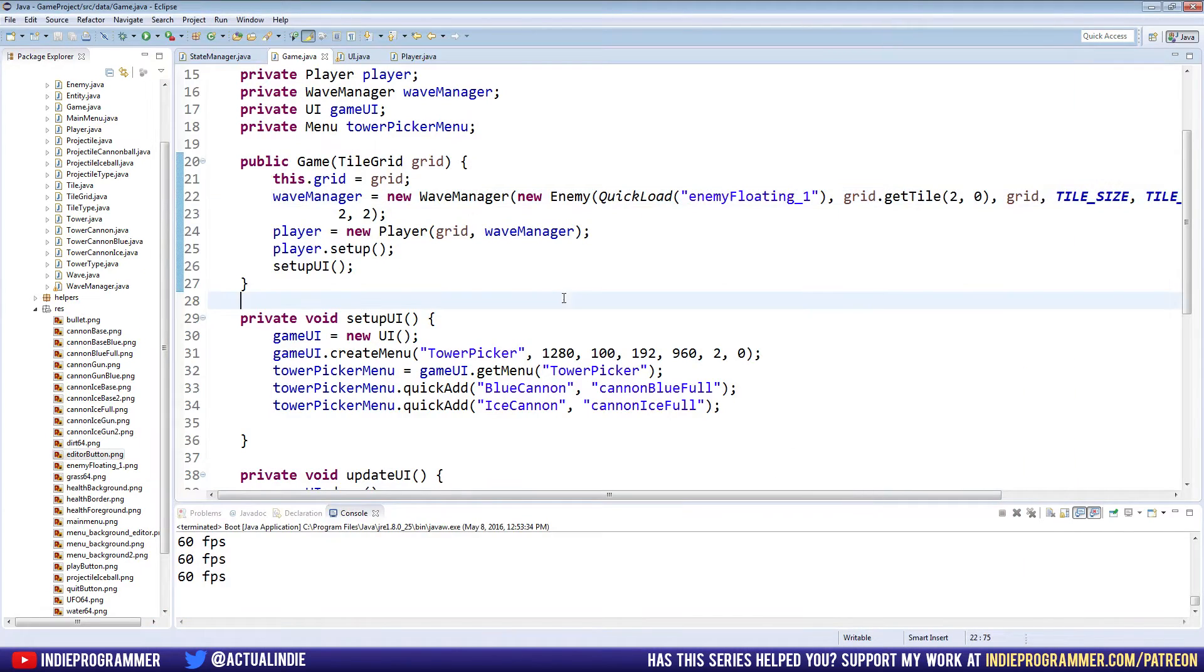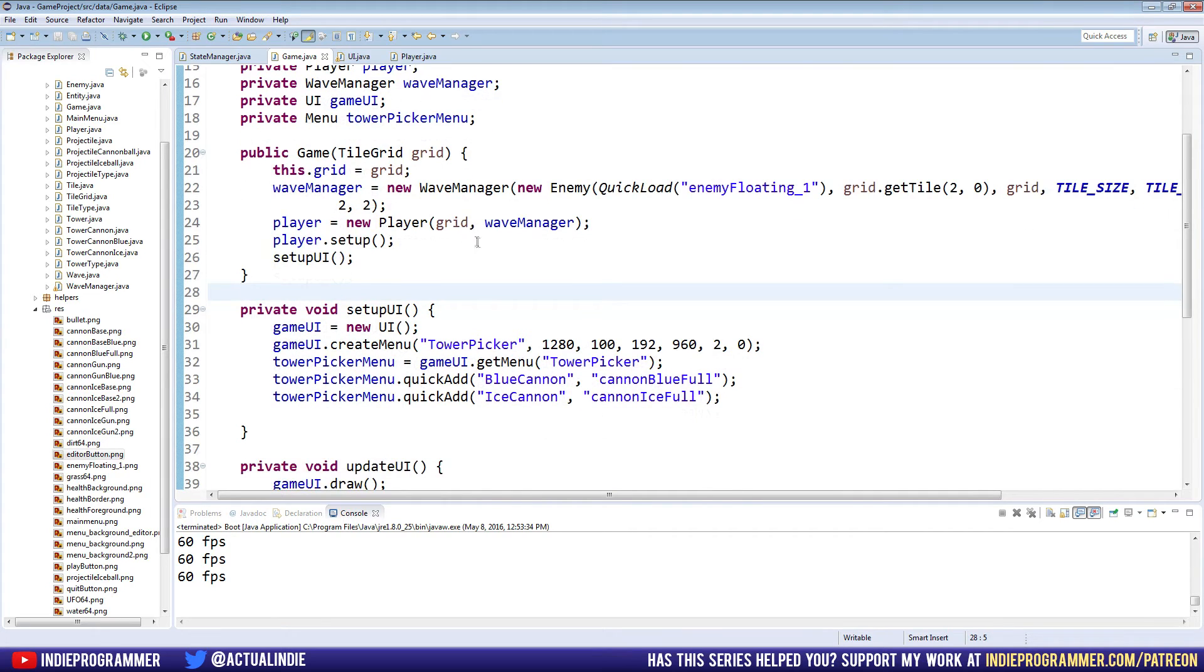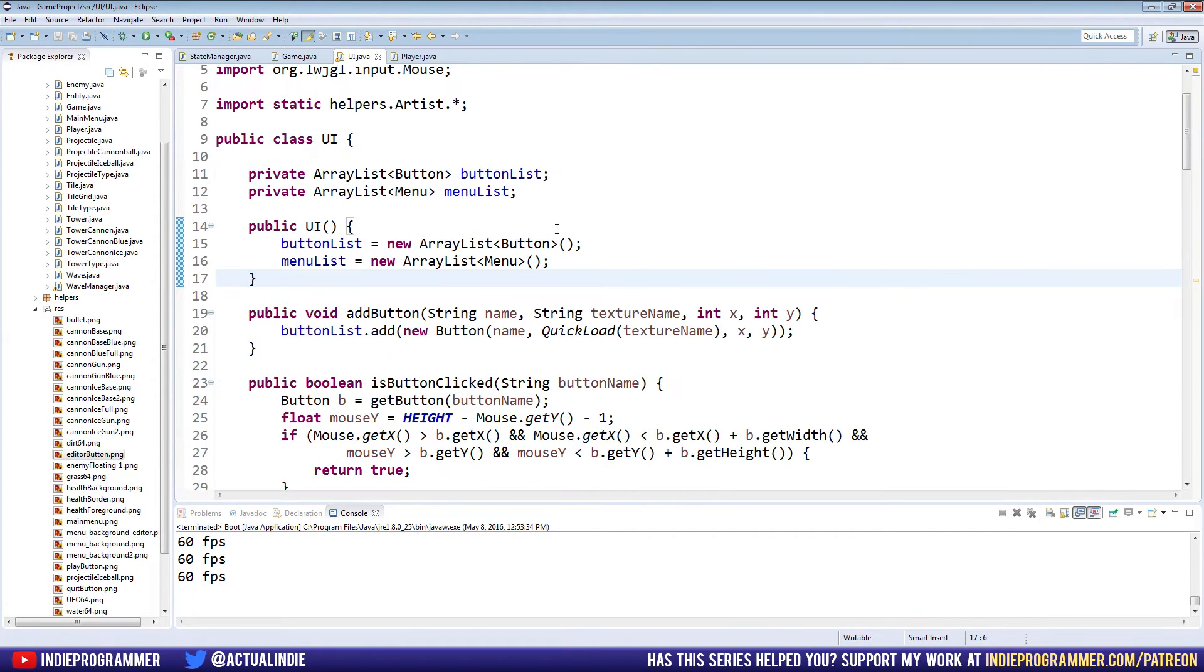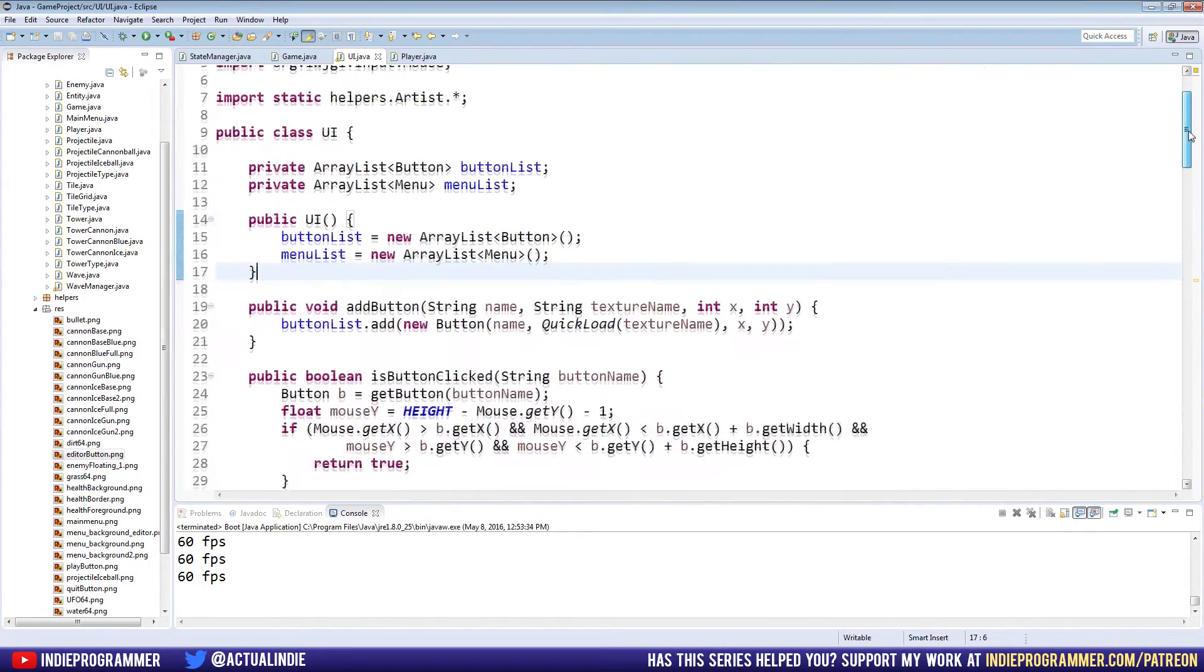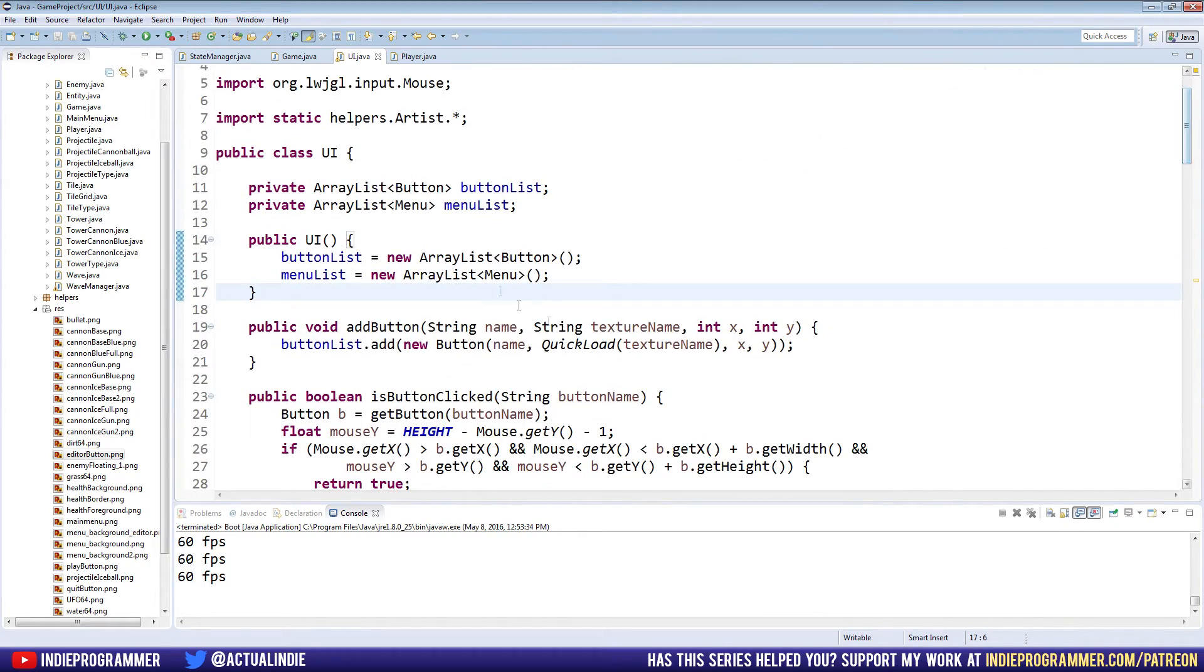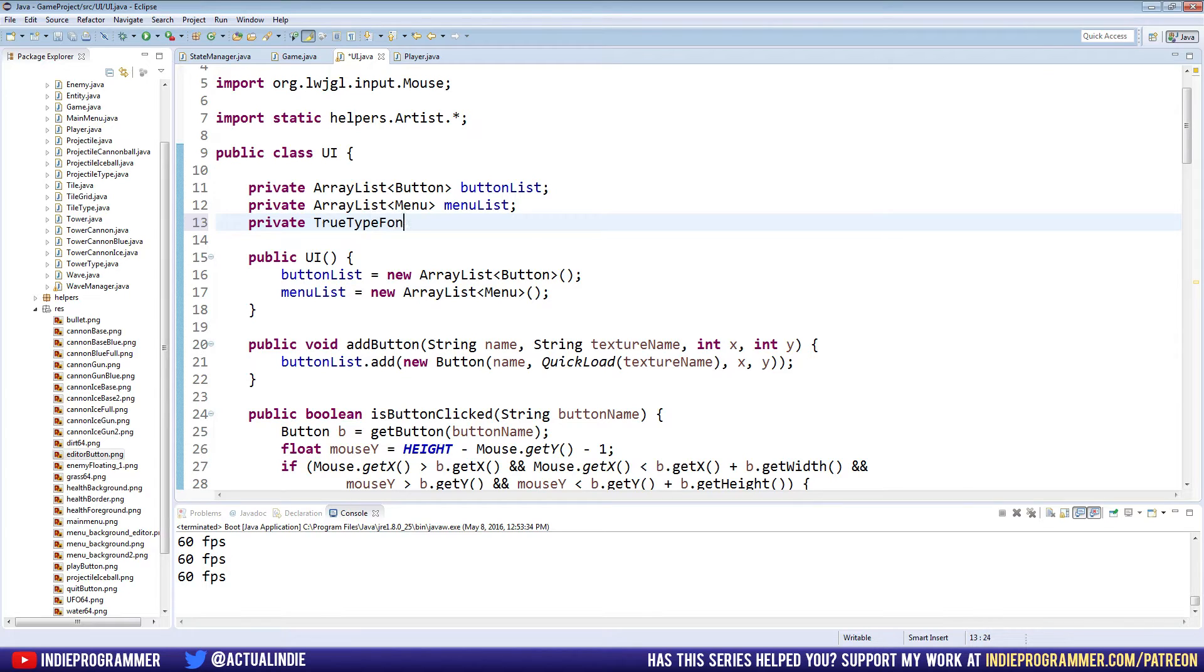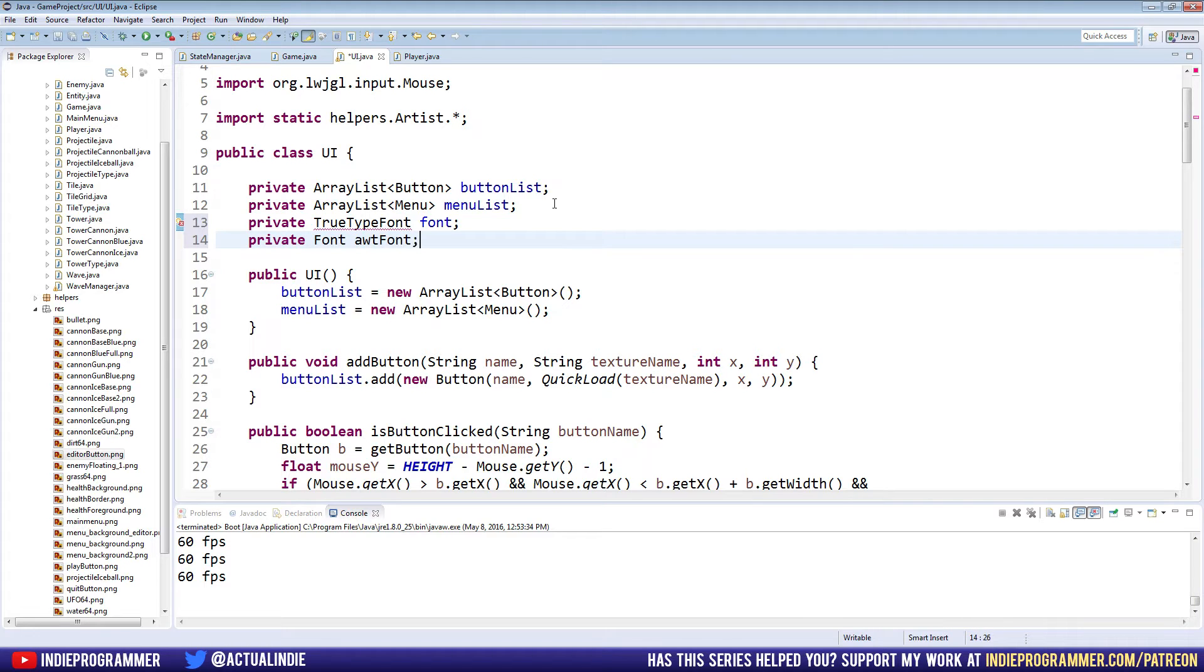So we're going to draw that on the screen as well as the amount of lives on the screen. So let's exit that out. And the way we're going to do this is inside of the UI class. Now we might implement it into the menu class eventually, but for right now we're just going to put it in the main UI. So we need to make a couple of new variables: private TrueTypeFont font and private Font, name it awtFont.